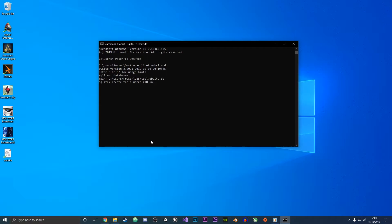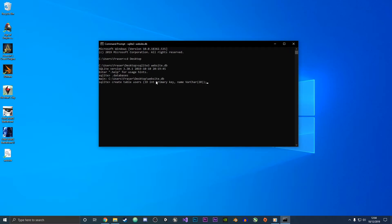We're going to have an ID for each user and this is going to be an int and it's going to be primary key. Then we are going to have a name variable and it's going to be a varchar with a length of 20. If we just press enter now, don't forget the semicolon because otherwise it won't execute as SQL code.